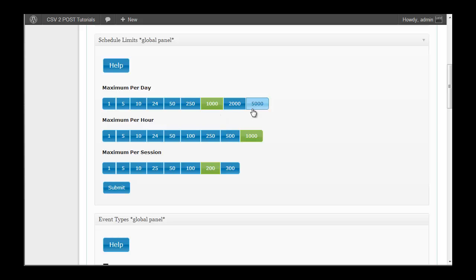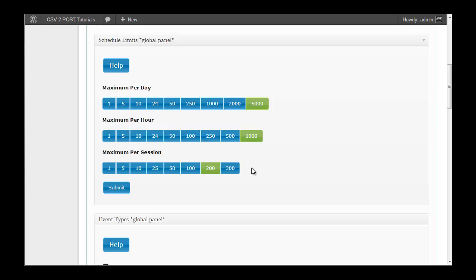As for the maximum per day, I wouldn't say the number is high. 5,000 is not high. Some people want to make blogs with 200,000 posts. 5,000 a day is not high, so you may want other options there. So just let us know, they're easily changed. We can add more buttons or just increase all of the numbers on these buttons. If you need that done, just let us know.